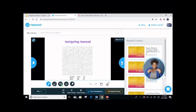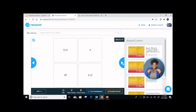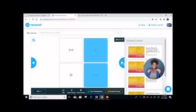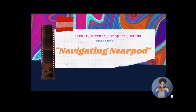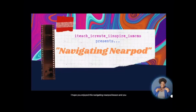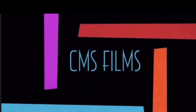Our navigating Nearpod word search — we have the drawing tools to write on our Nearpod slide. The lesson progresses: we have our matching pairs — remember to click, click, match. And our fill in the blanks — remember to drag from the bottom to the top into the correct box. I hope you enjoyed this Navigating Nearpod lesson and you learned a lot. Be sure to add any questions to the comment section below.